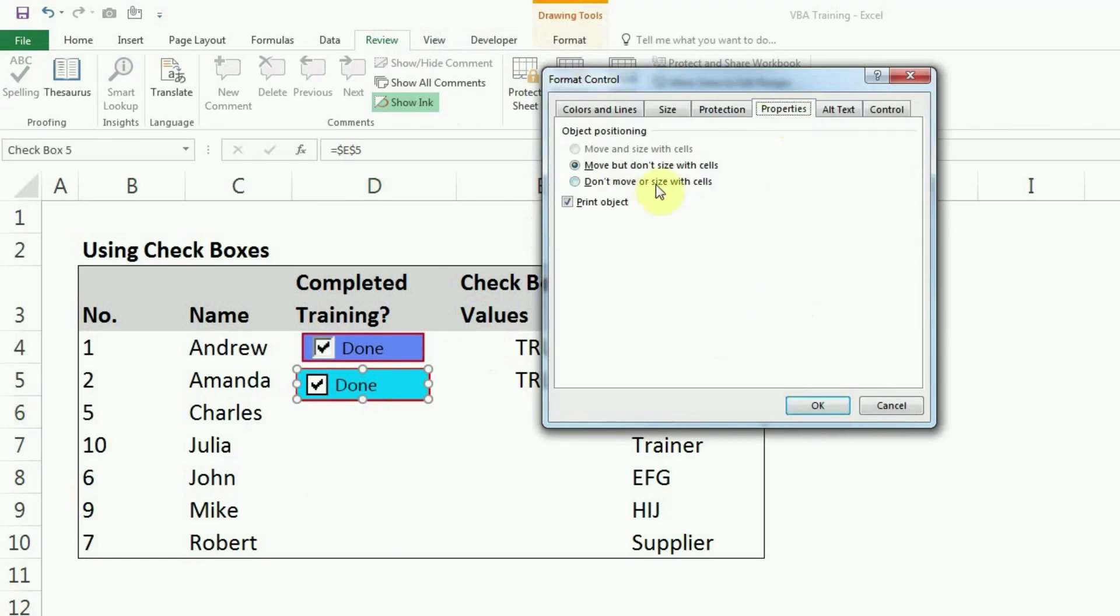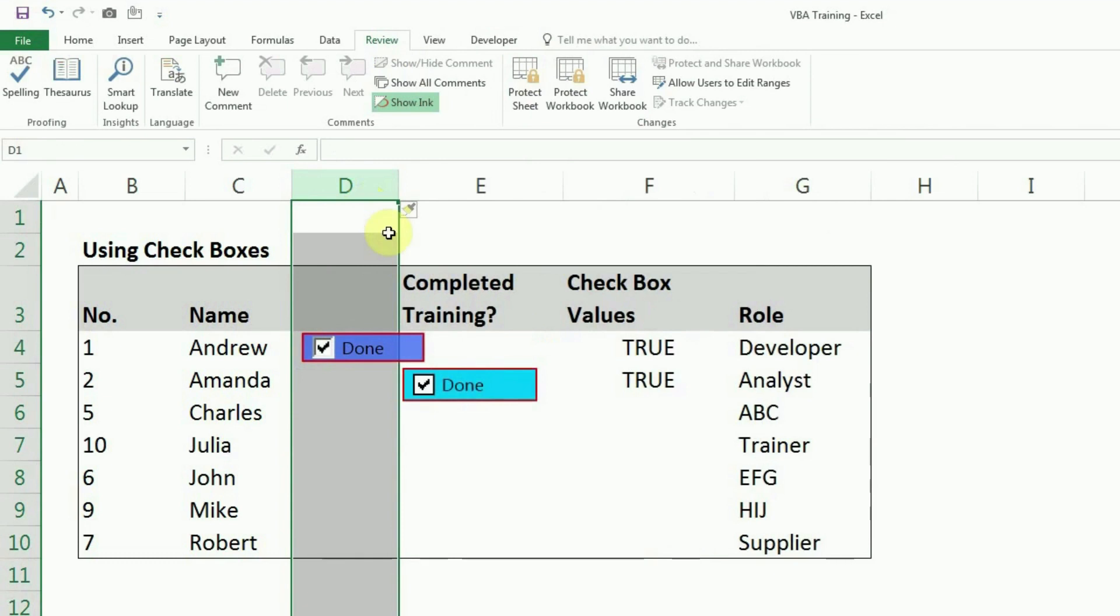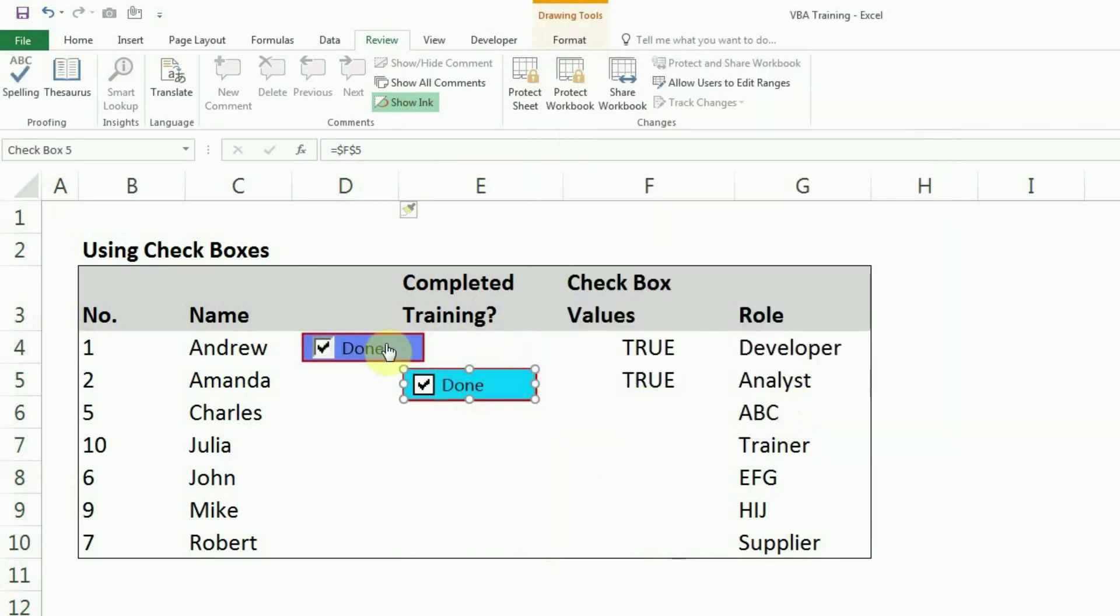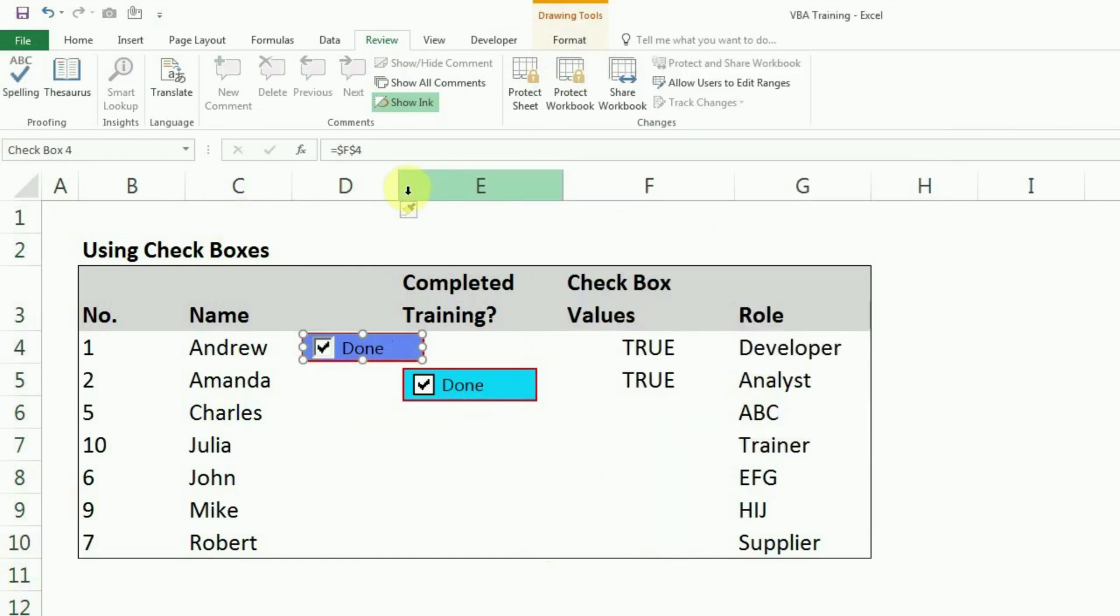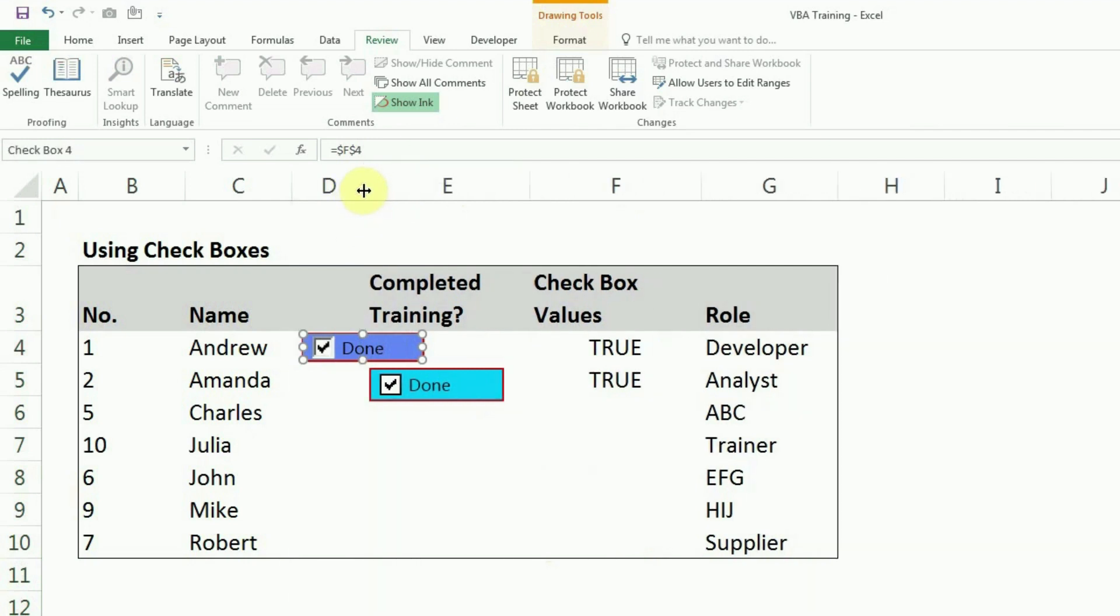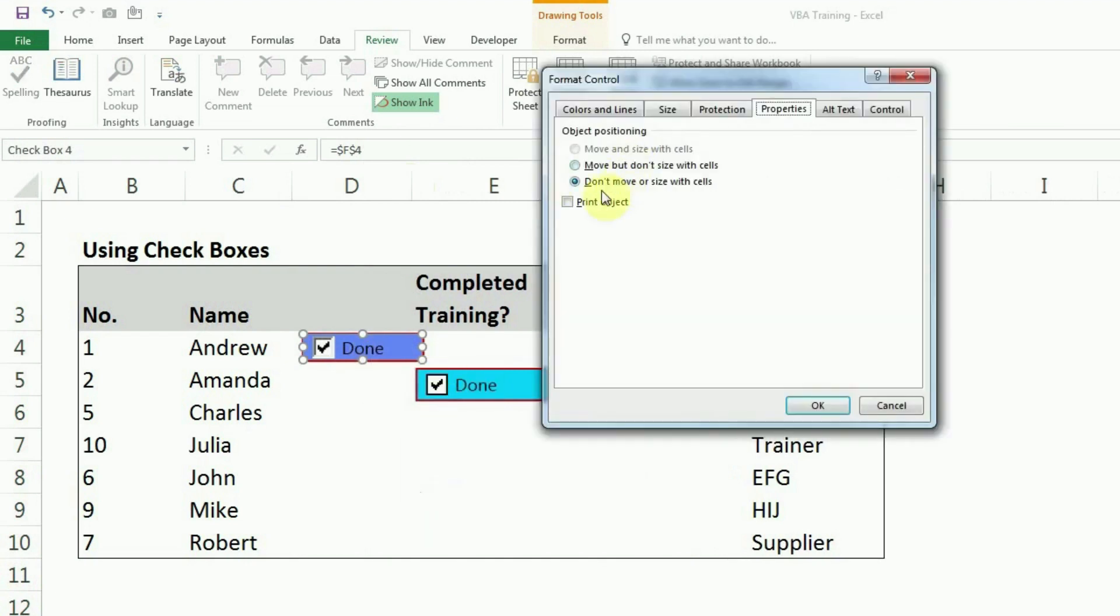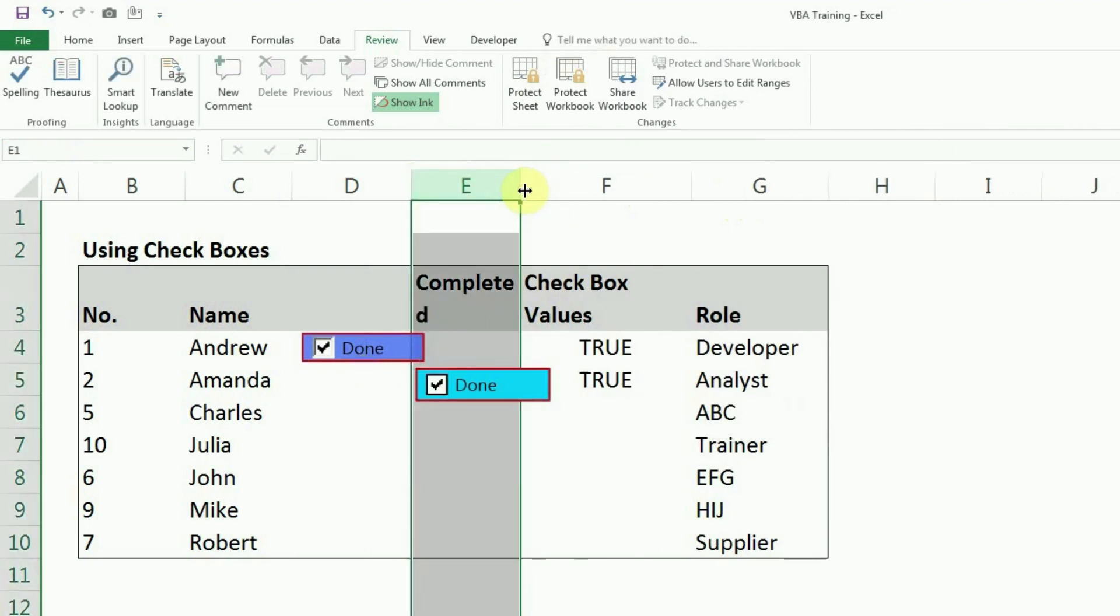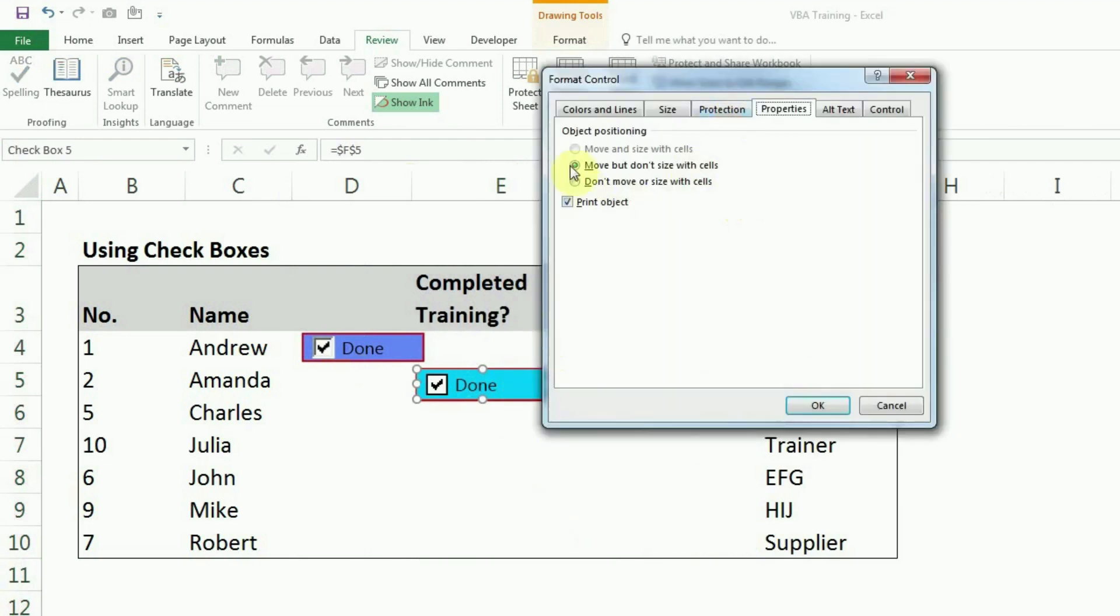Moving on to the next one, there are two properties here. One is move but don't size. Second is don't move or size. So first one is move, which means if I click on this, you can see the second checkbox moved because I have done move but don't size with cell, whereas the first one didn't move because I have selected don't move or size with cell. But this is about moving. What about size with cell? So right now, you can see the combo box size is not changing based on cell because I have selected don't move or size with cell. This is also not changing because move but don't size. So it is again not going to size. It's only going to move. The first option is not available here, which allows you to move and size with cell.